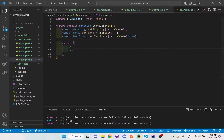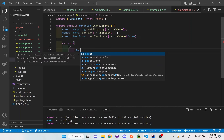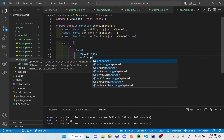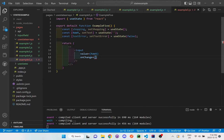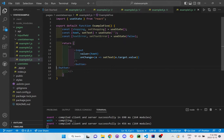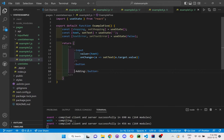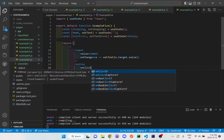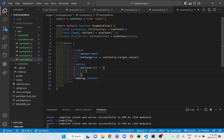I want to set up an input value with a button in the return. So let me set that up first. I'm going to make this button just call it 'adding', and I want to do something in this button here with an onClick.